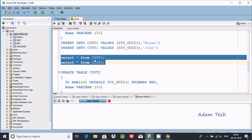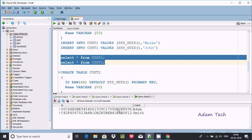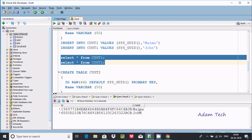Checking the records inside cust1 and cust2. In cust1, you can see the id column has some kind of unique binary values — for every row with GUID, the values are unique. Similarly in cust2, these values are also unique.